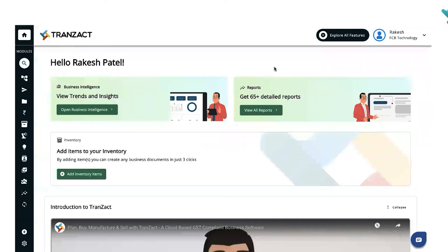Hello everyone. In this video I will guide you on how you can delete your account on Transact. Suppose by any chance you have mistakenly come on Transact and you don't want to keep your account.